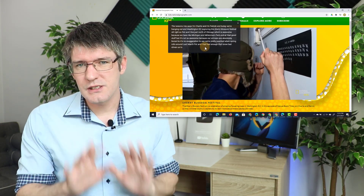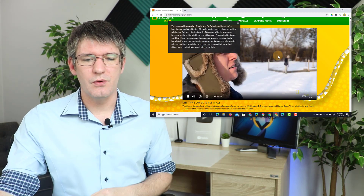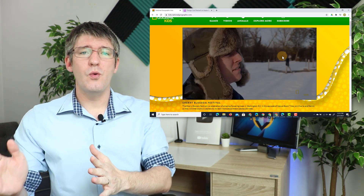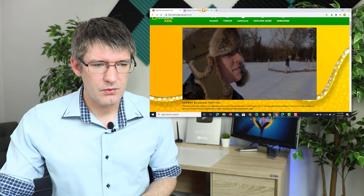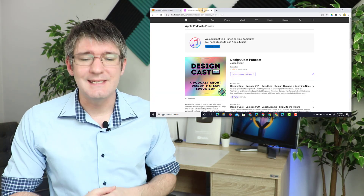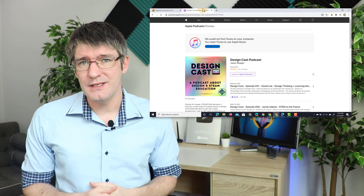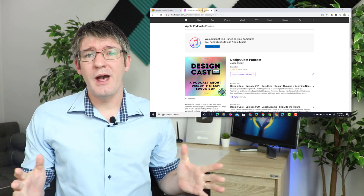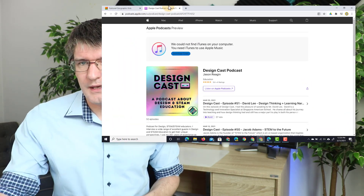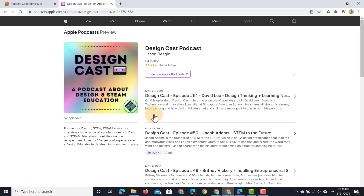We've seen live captioning on videos before, so let's open up a second tab. This is a podcast — the DesignCast podcast by Jason Reagan. Let's go ahead and start listening to this podcast and see if our live captions pick it up. I'm going to press play — and what we see now is that the live captions are running.